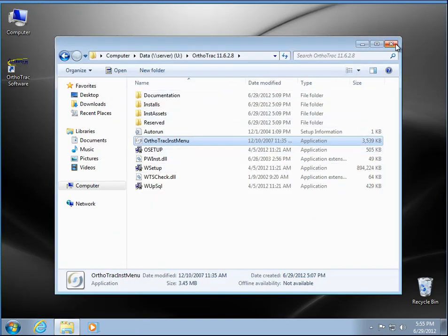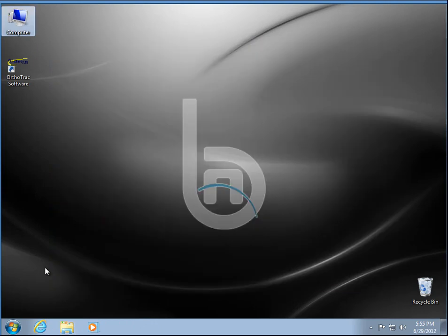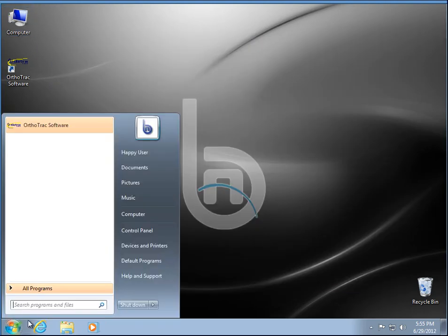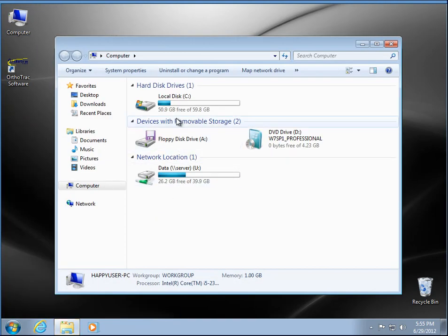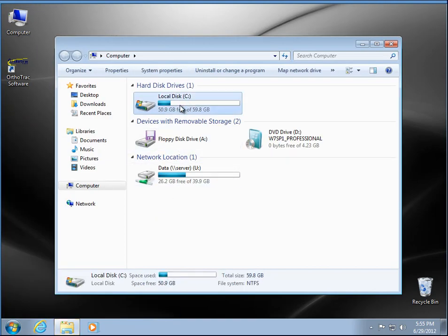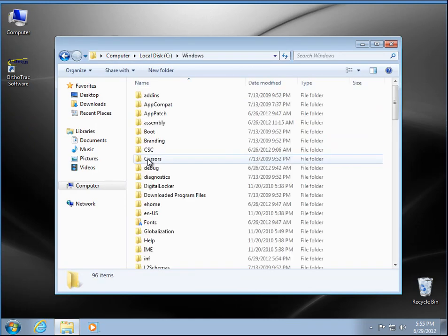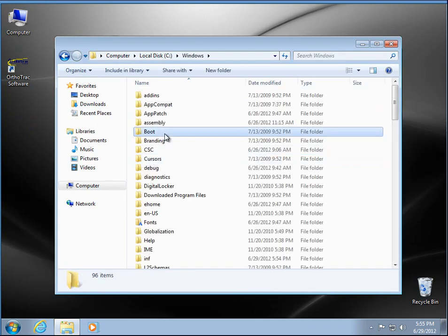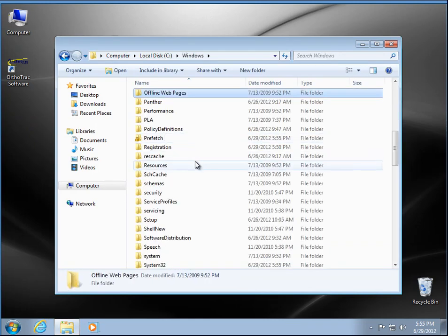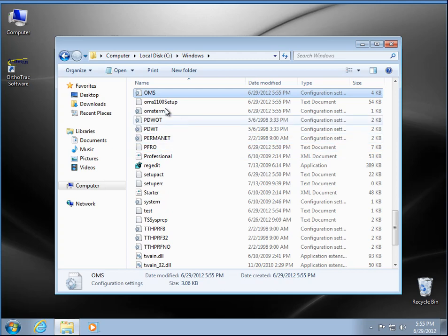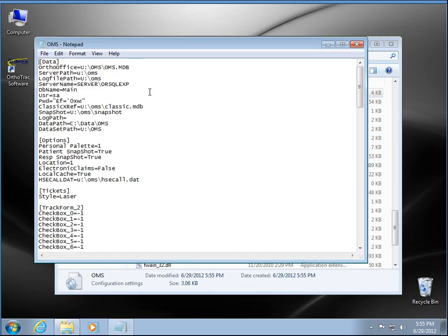I'm going to close my map drive and I'm going to go out to the Windows folder here and I'm going to show you the OMS.ini right here in the Windows directory.